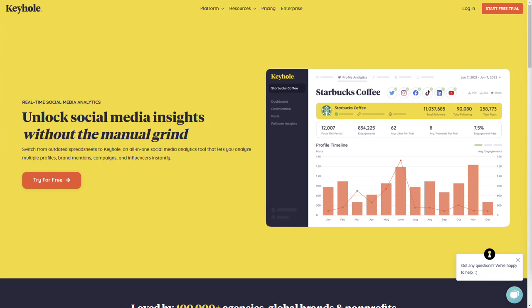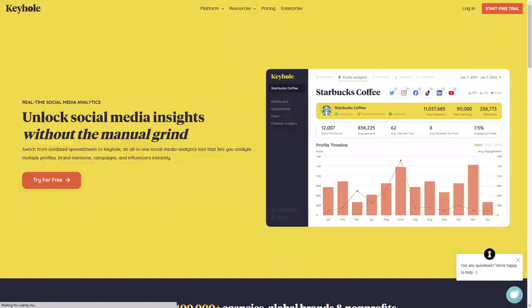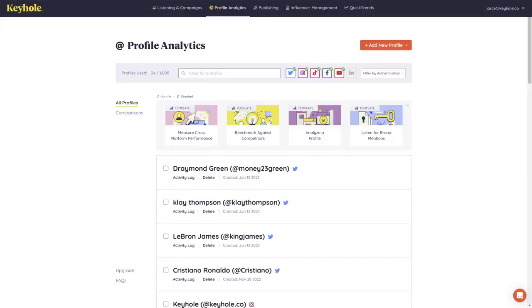Welcome to Keyhole. Let's dive in and see why Keyhole is your one-stop for all things social listening and profile analytics.